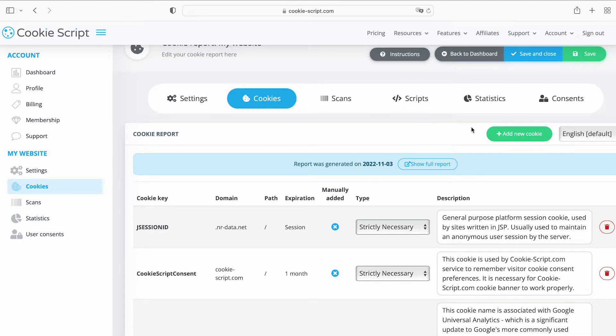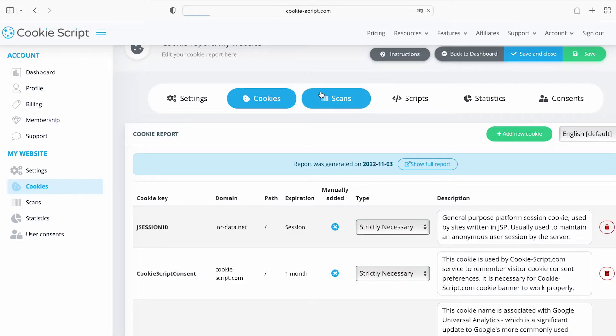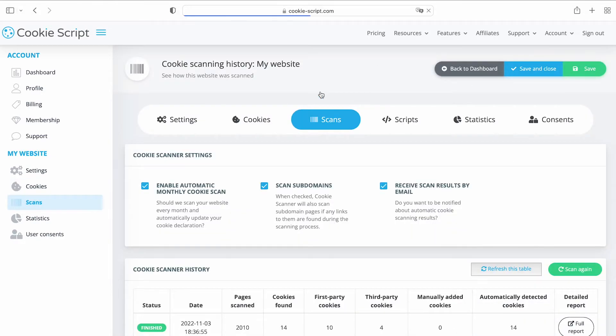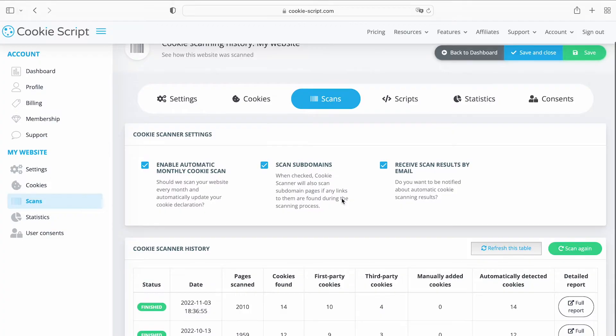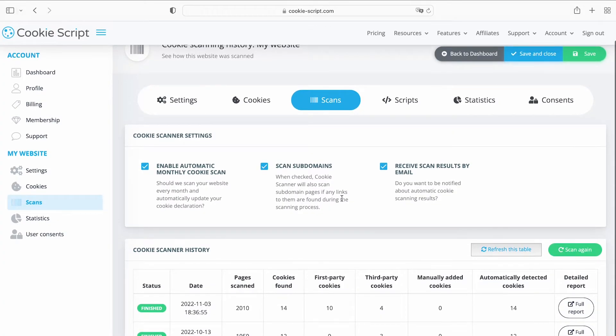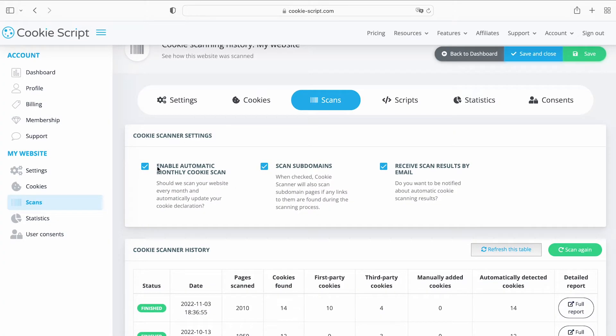You can also add more cookies to your cookie declaration here. On the Scans page, you can configure your cookie scanner and see previously completed website scans. Here you can adjust scanning settings, like enabling automatic monthly cookie scans, scanning subdomains, etc.